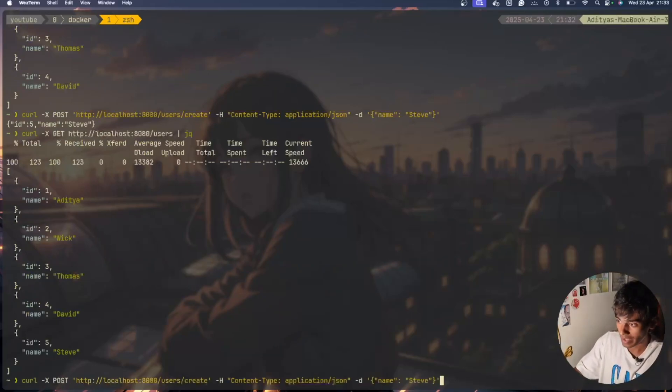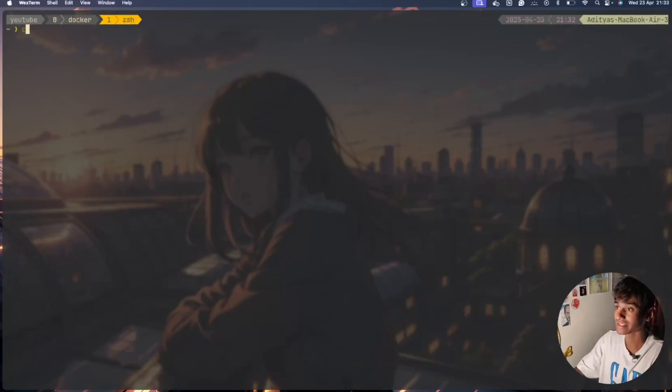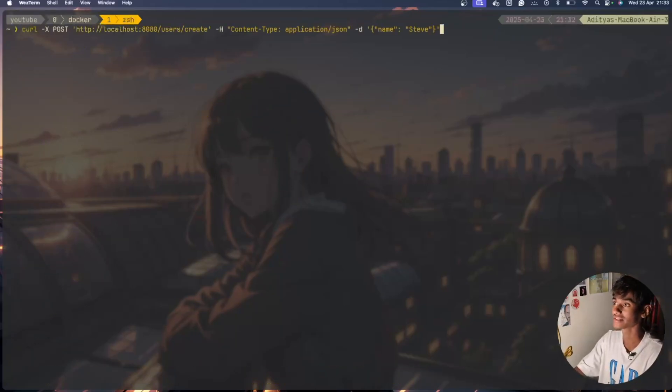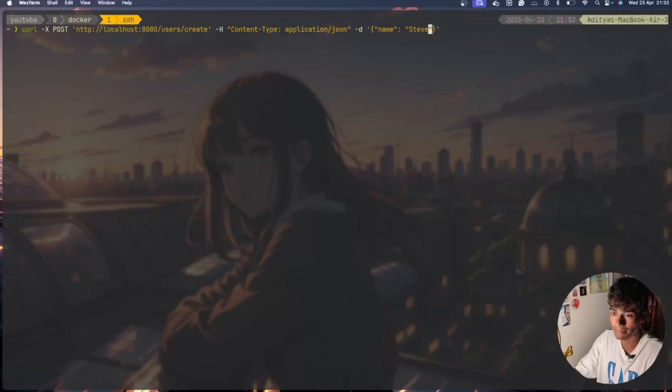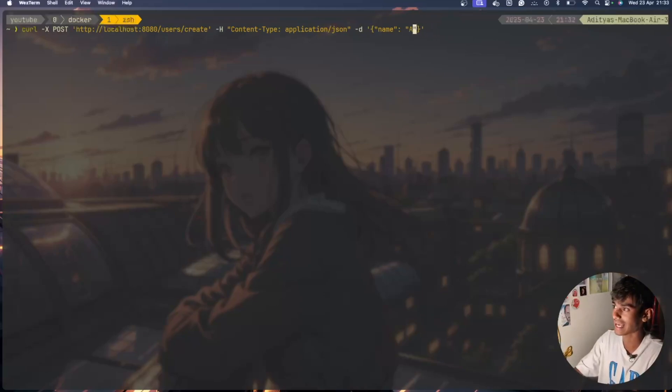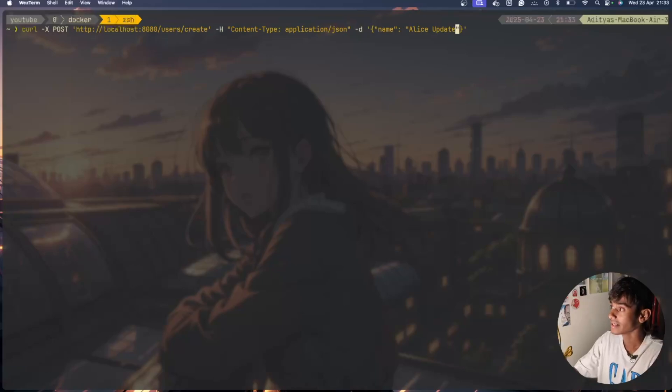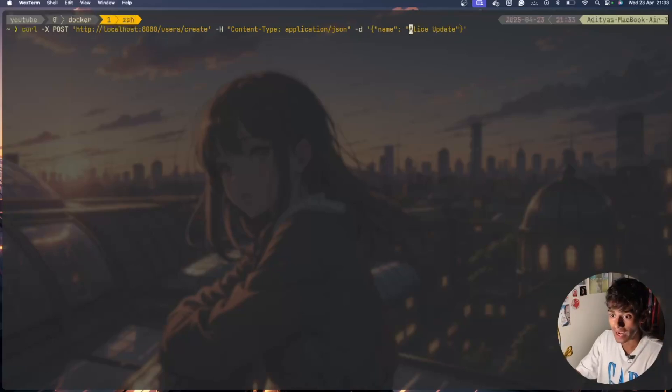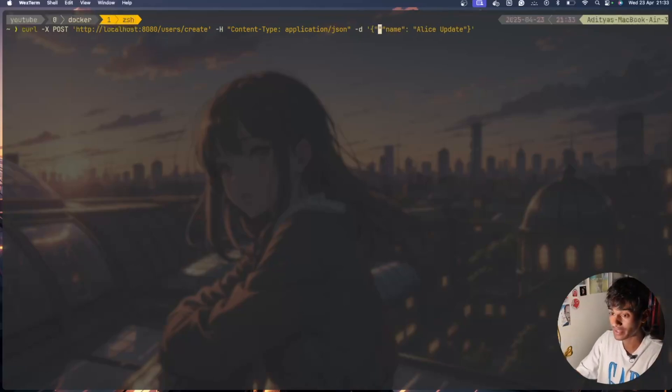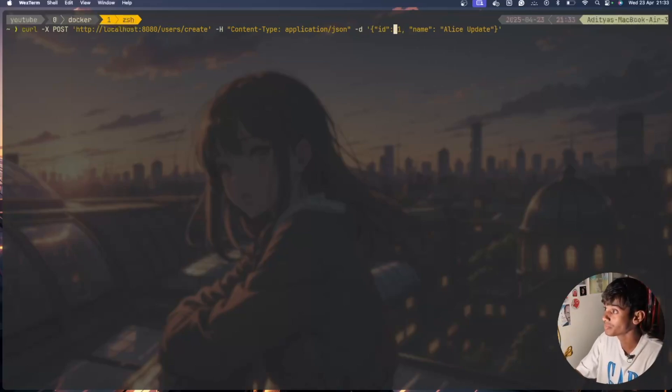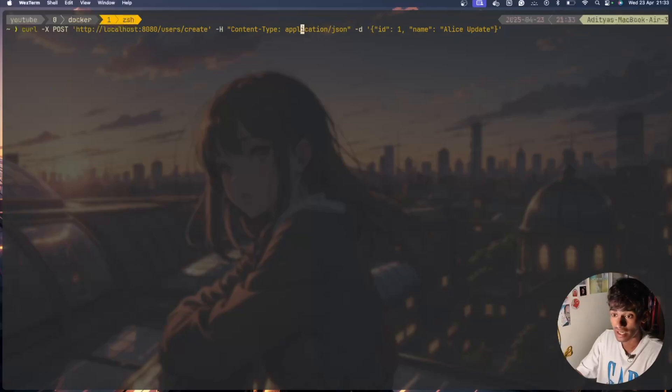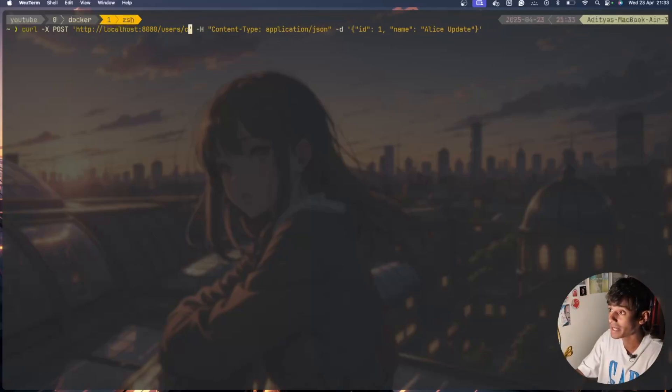Now I'm going to update the name of Alice and I'll name her Alice Updated. I need to provide the ID as I have specified, the ID is 1 and the name should be Alice Specified. I need to change this thing, I need to put it in update.